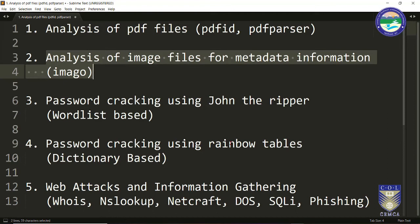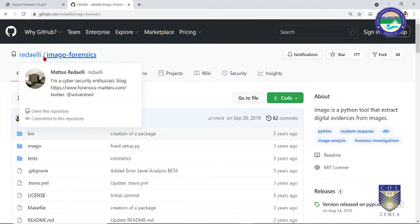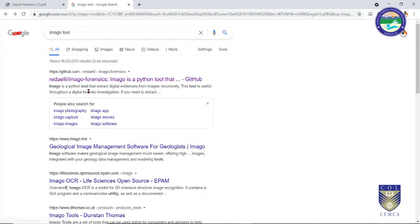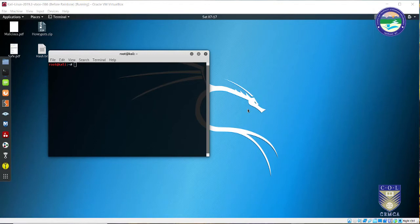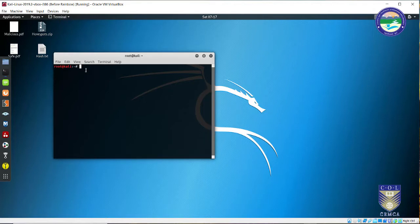So let's have a look at this tool Imago — what it is used for and how we can capture evidence from images using this tool. This tool is a Python implementation and it is readily available on the internet. You can simply go to Google and search for the Imago tool. To install Imago on your Kali machine, since it is a Python executable, we need to install it using pip — so we run pip install imago.